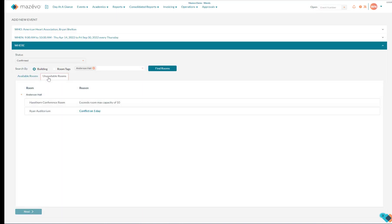The tab labeled Unavailable shows me rooms that don't meet my criteria. Hawthorne has a max capacity of 10, and Ryan Auditorium has a conflict on one of the Thursdays in my date range.